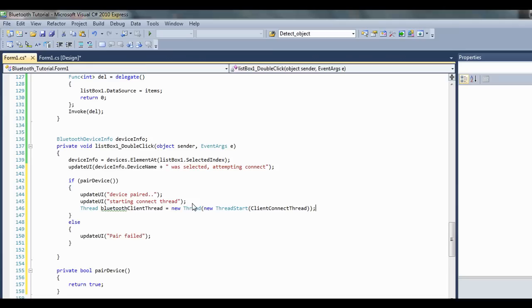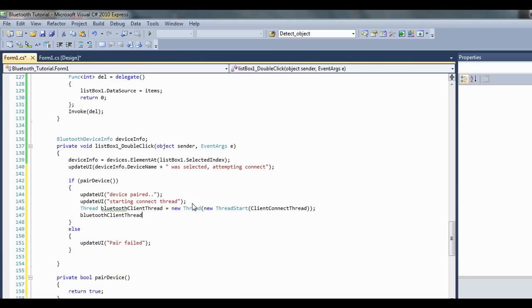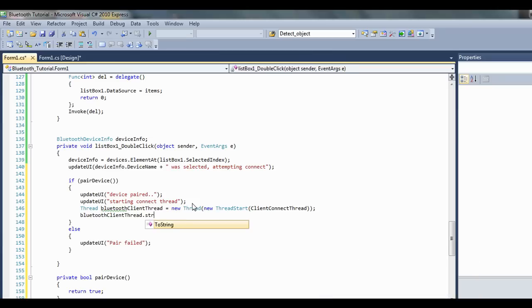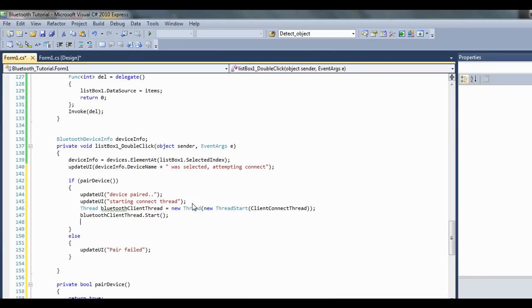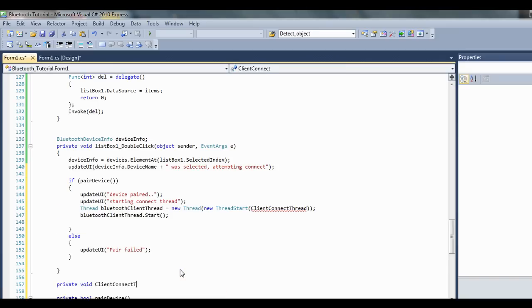I'm just going to call that clientConnectThread. Right, now we need to go ahead and make that method, private void clientConnectThread.